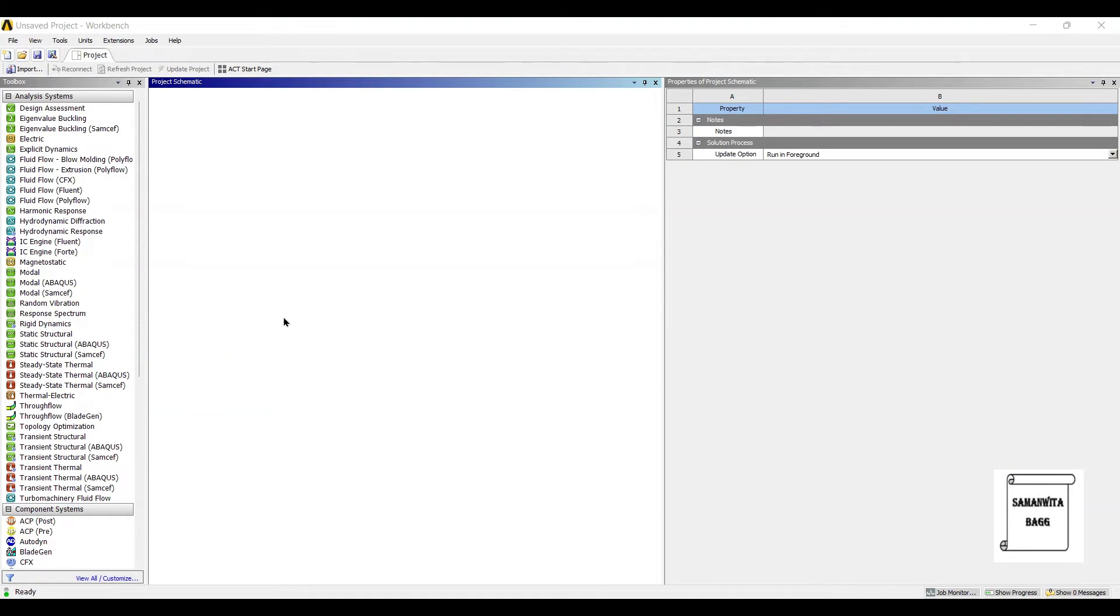Hello everyone, welcome to the next session of ANSYS WorkBench Tutorials. In this session, we are solving for linear buckling analysis of an I-beam.